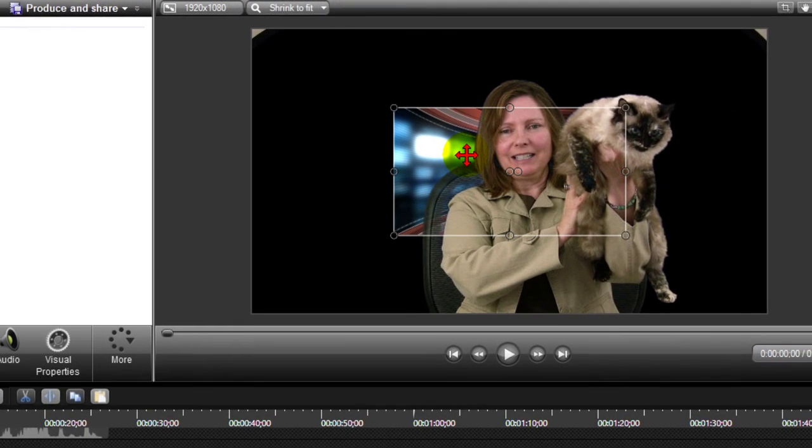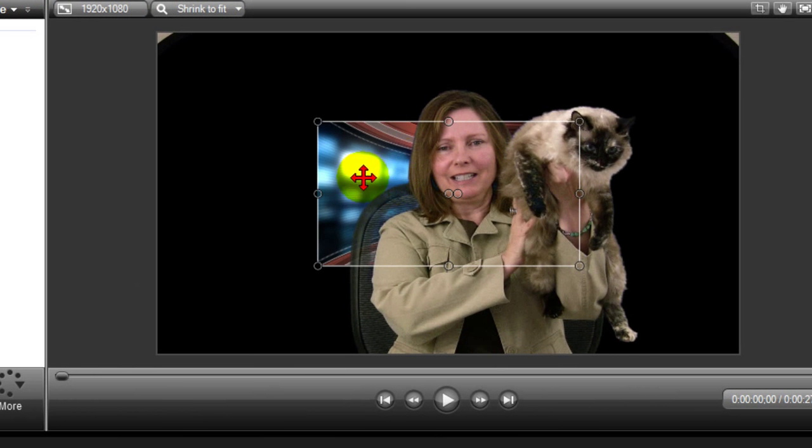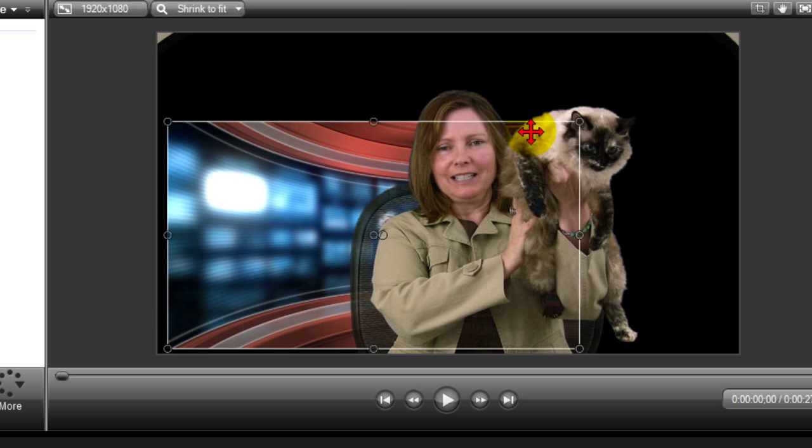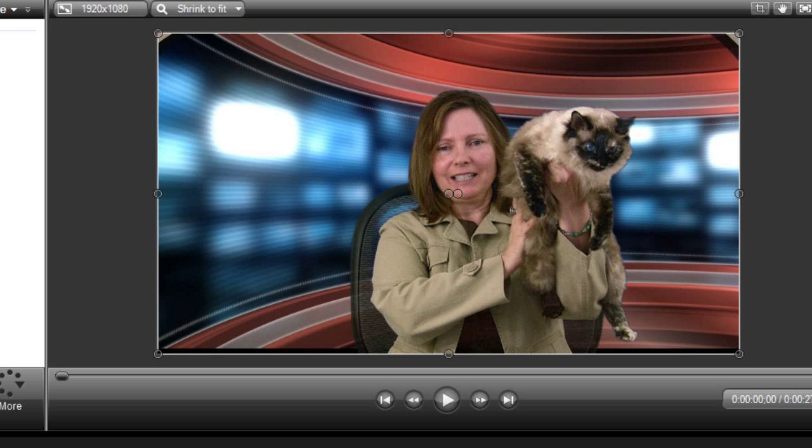And you can see it put it behind her but it's a different size. I'm going to use my pan and crop feature to change the size of that clip. The way I do that I just drag the corner out on both corners and that's what it can look like.